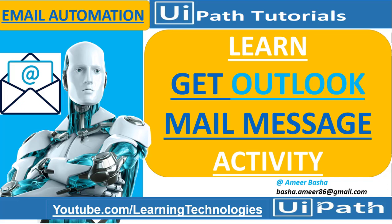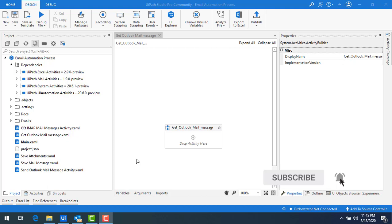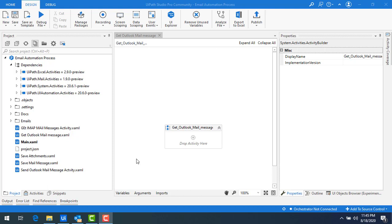In the previous sessions we have seen how to get mail messages from Gmail by using a Get IMAP Mail Messages activity. Now in this session we will learn how to get mail messages from Outlook by using Get Outlook Mail Messages activity, and also we will see the differences between Get IMAP Mail Messages activity and Get Outlook Mail Messages activity.